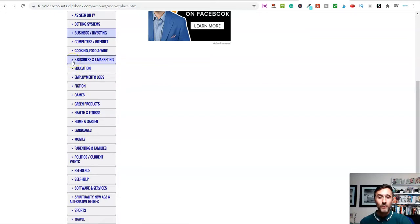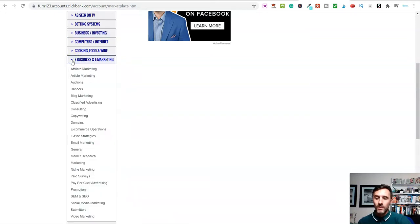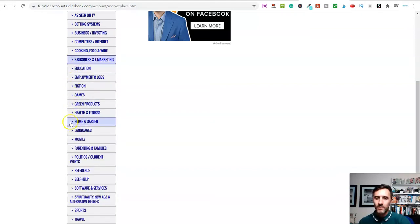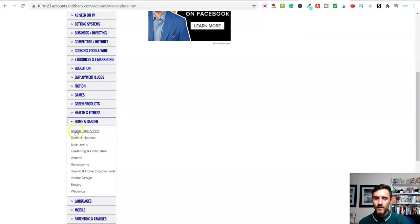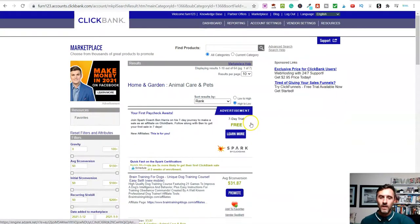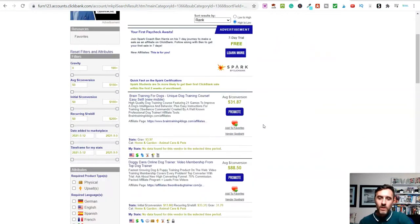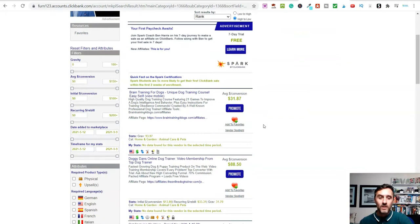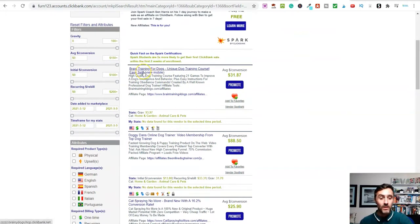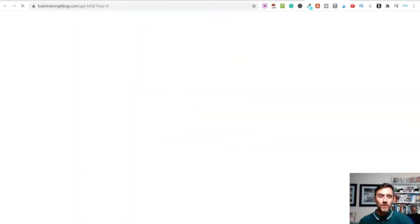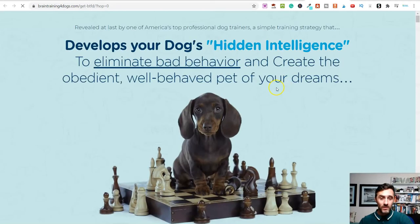Let's go with animal care and pets as a great example. If I scroll down we can find some information — I'll go with this product here because I know it and it's pretty good. Clicking this opens up a new tab, which is the sales page for that product.